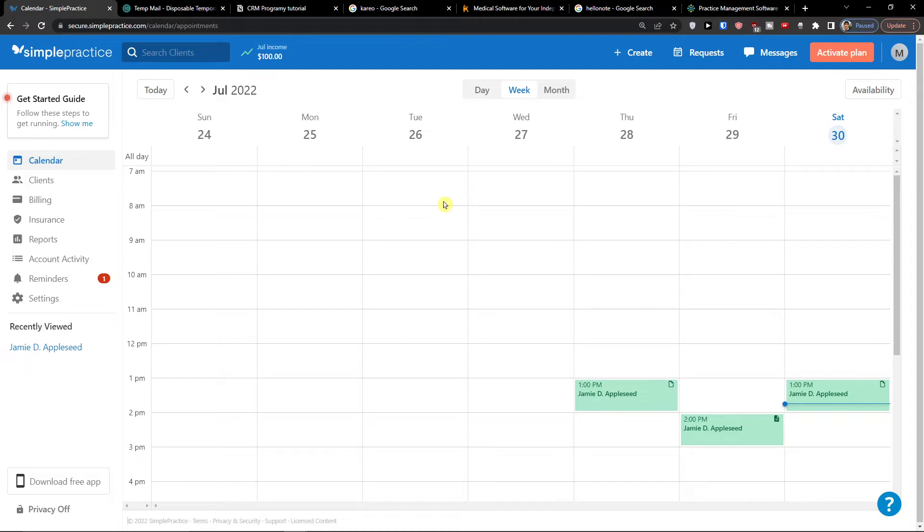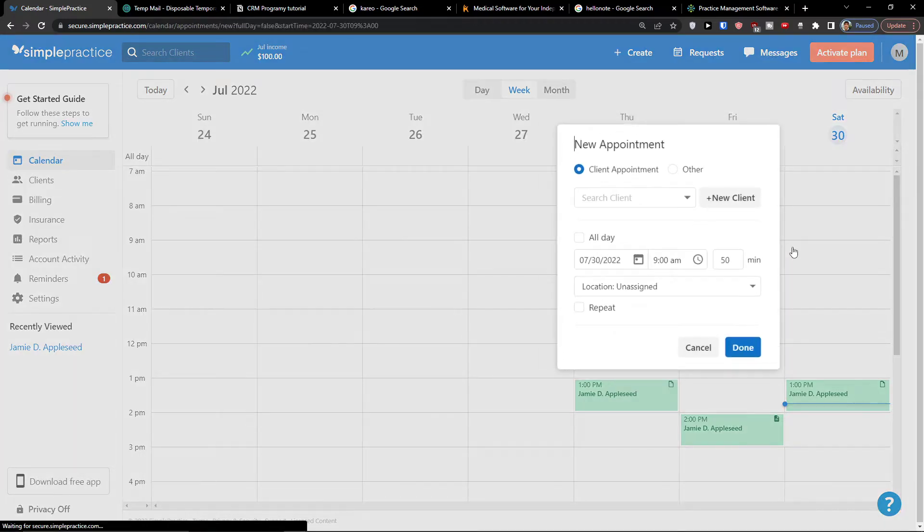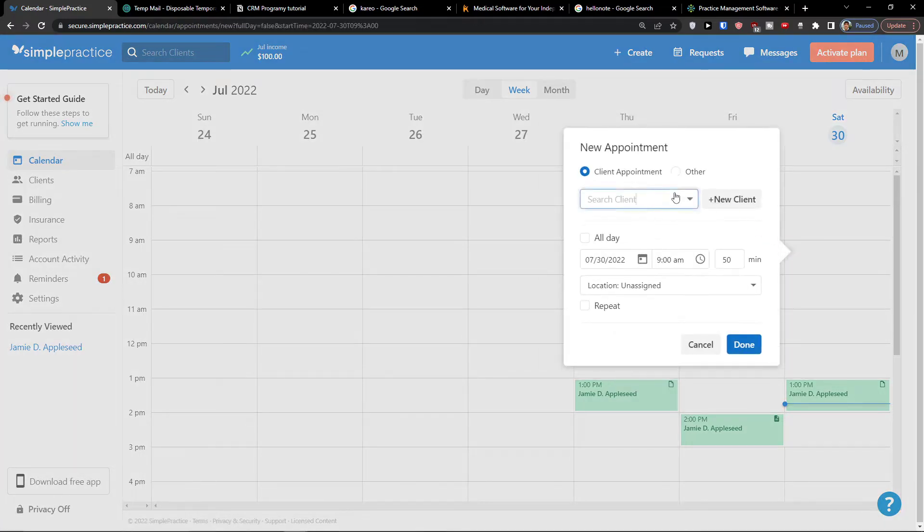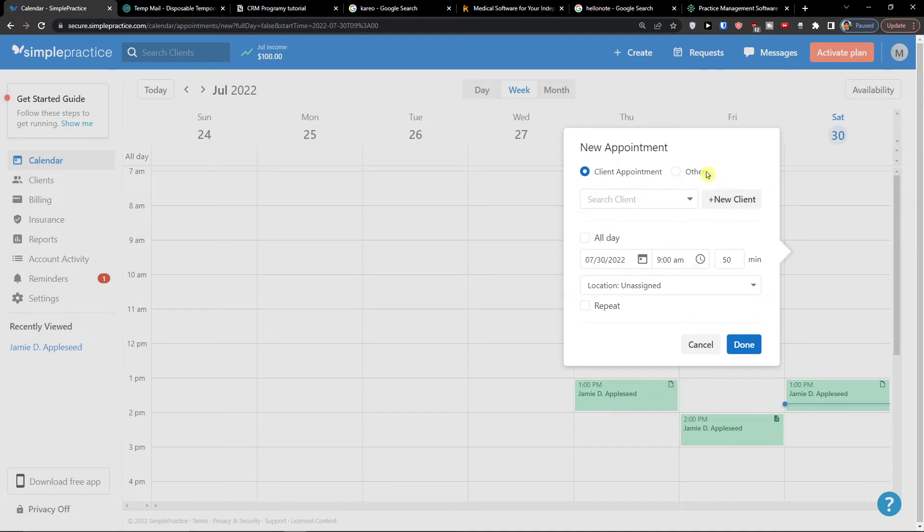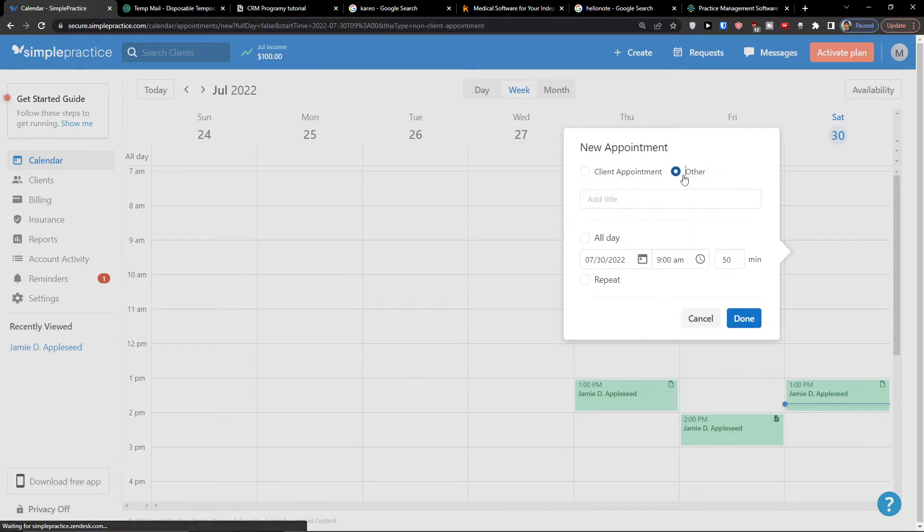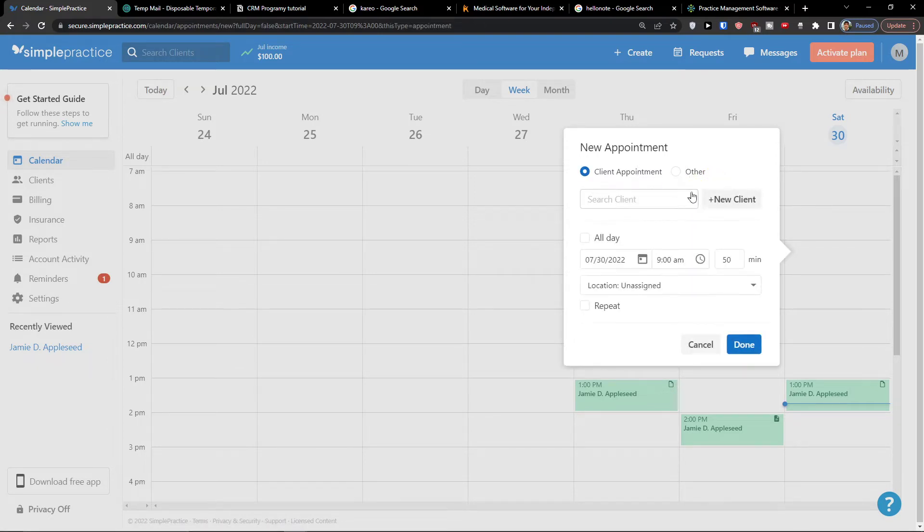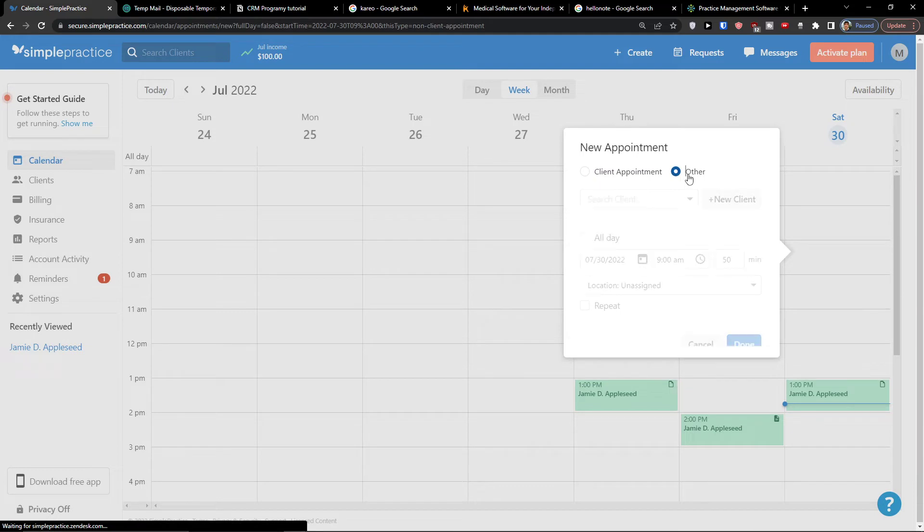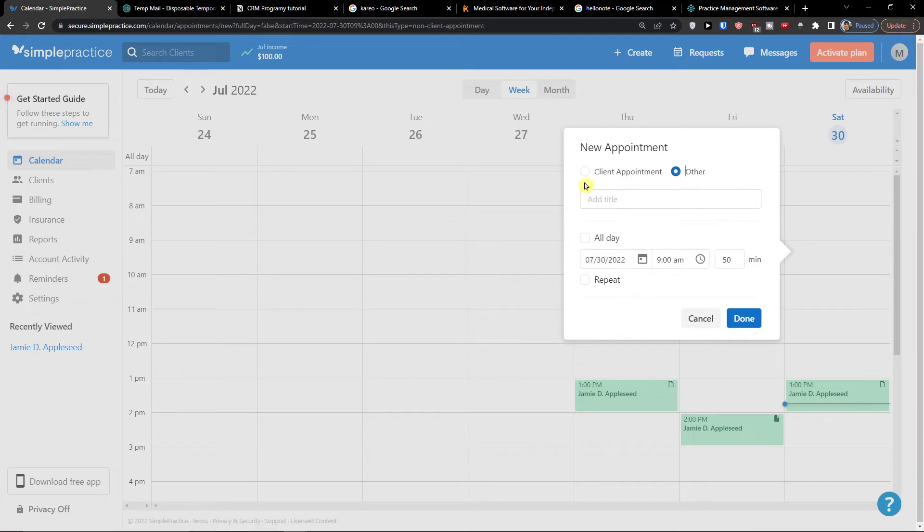So first I'm going to show you the calendar and then we will go to clients. Here in SimplePractice what you have to do is just simply click, let's say for Saturday. I'm going to click here one click. We are going to create new appointment. If you don't have a client you can simply click here plus new client, or you can go with other if it's appointment but not with a client.